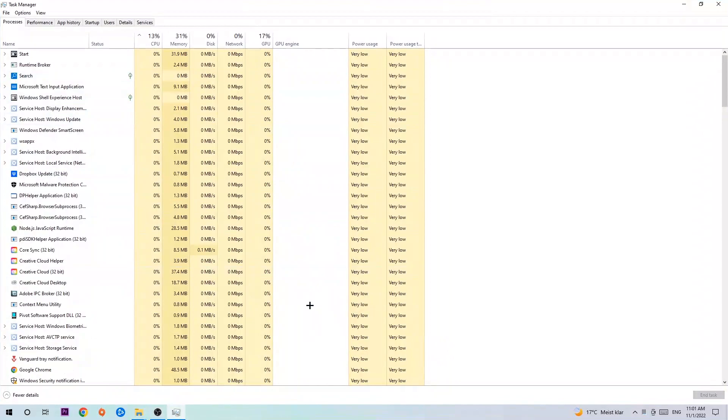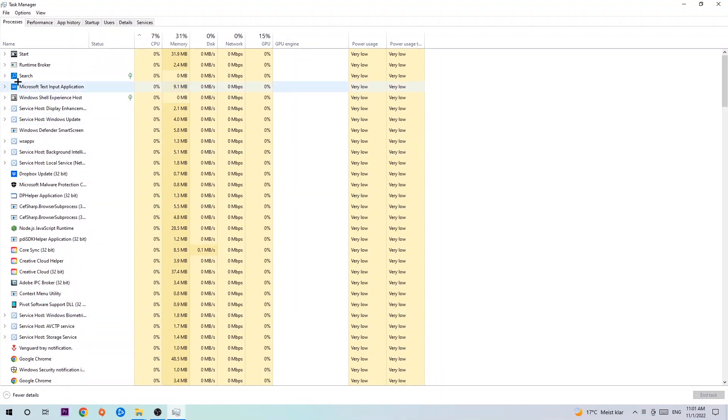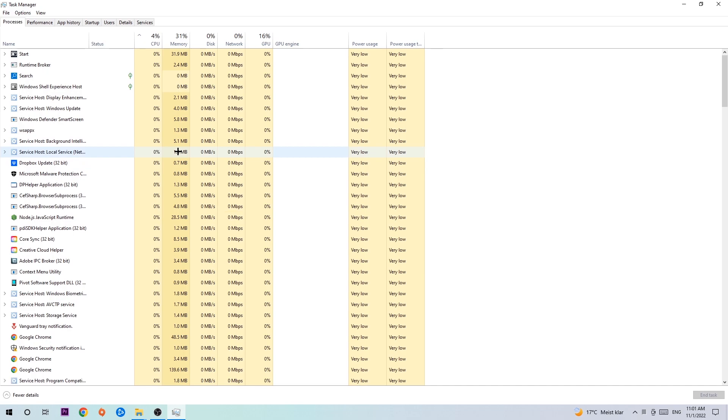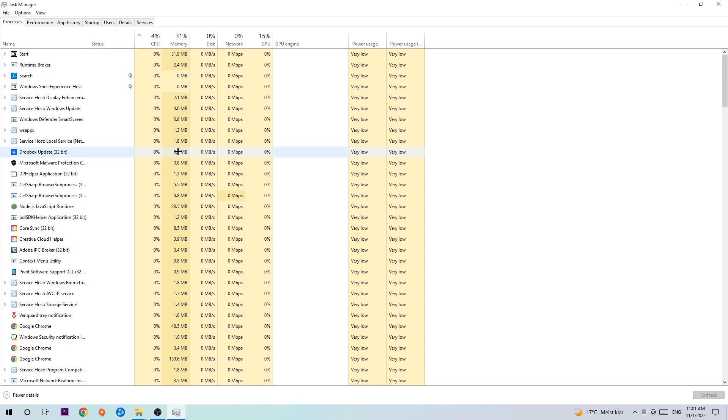The next step is to navigate to the top left corner of your screen and click on Processes. Once you click Processes, I want you to end every single task which is currently running and has nothing to do with Windows. There are two reasons for that. First of all, too many applications, too many background processes, too many programs,